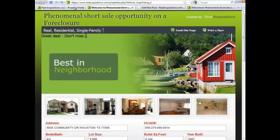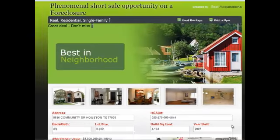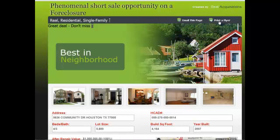If you choose, you can either print a flyer of this page by clicking on that button, which will produce a one-page flyer for this website, or if you have an email client like Outlook, you can email this page.